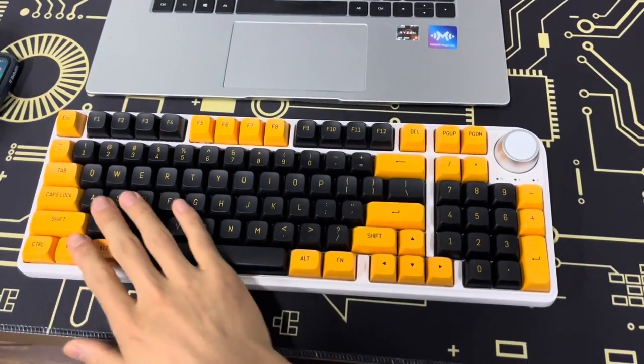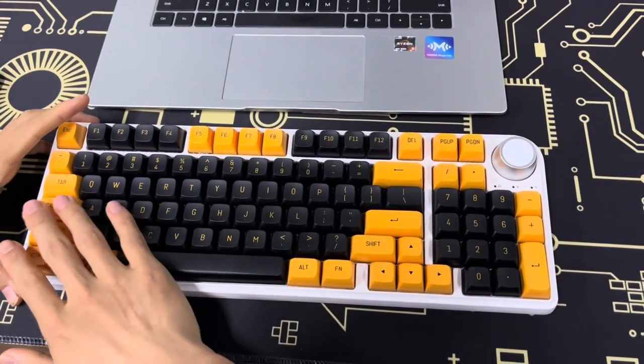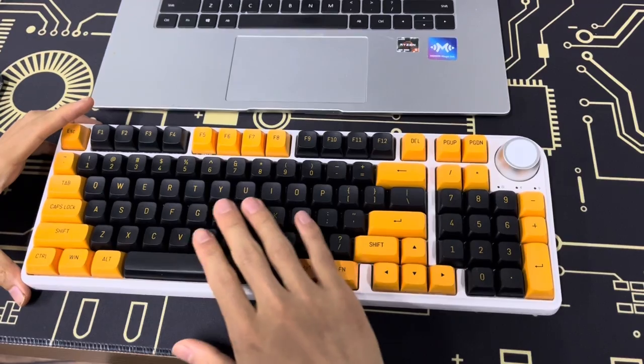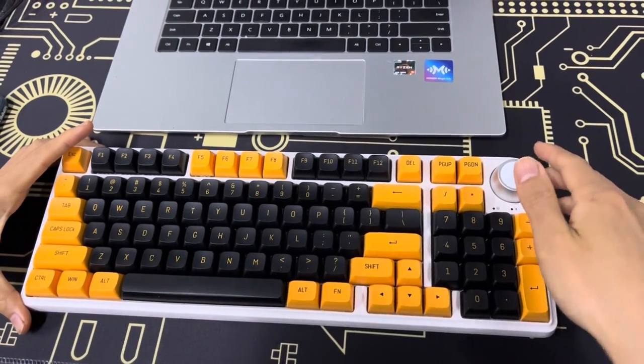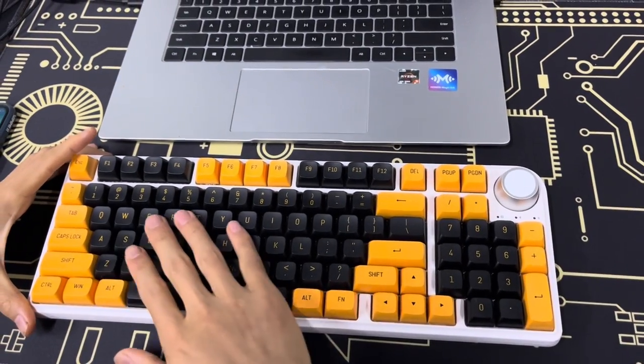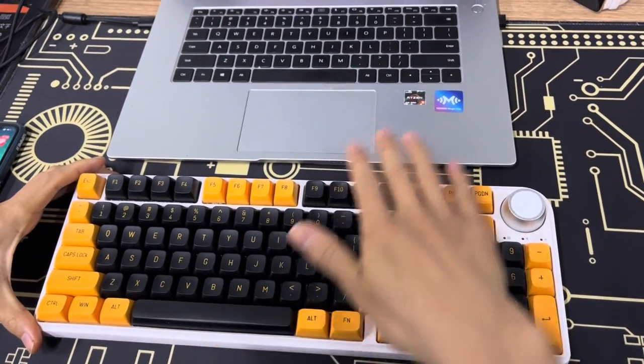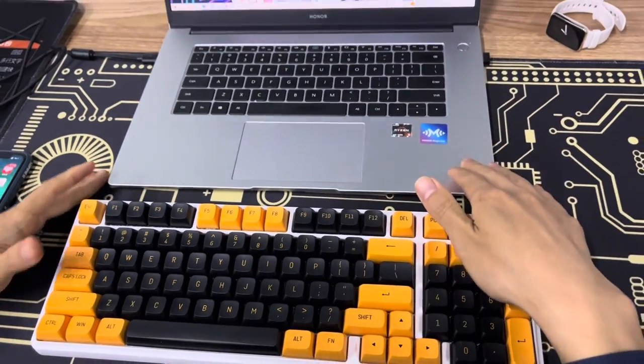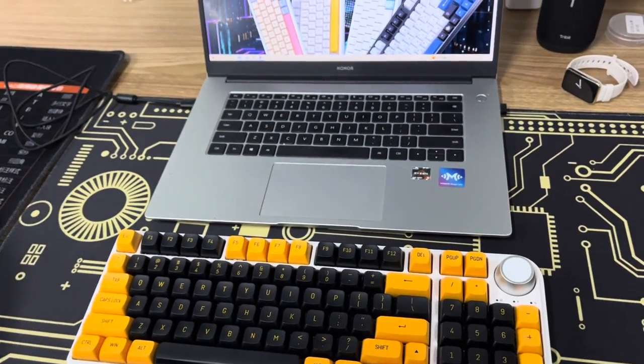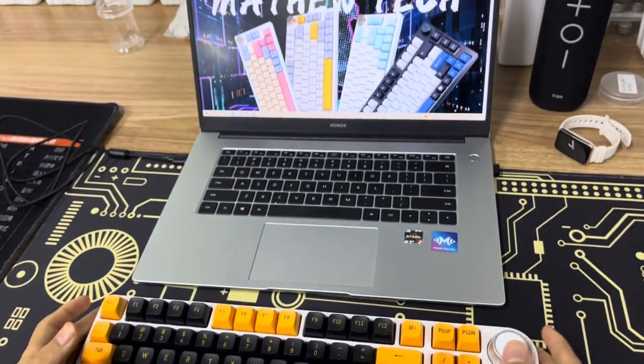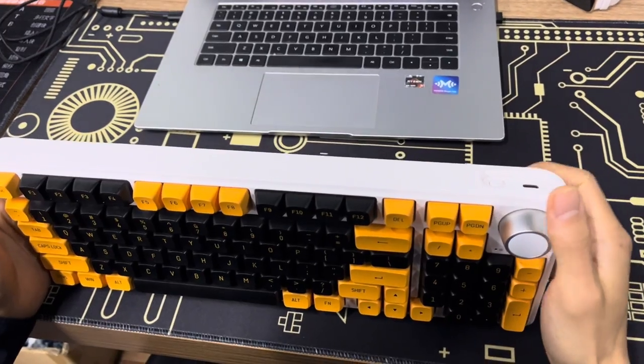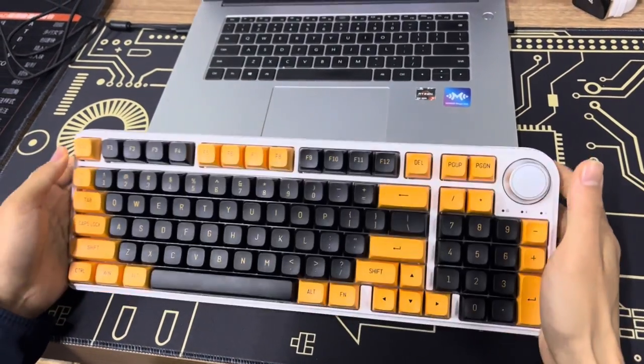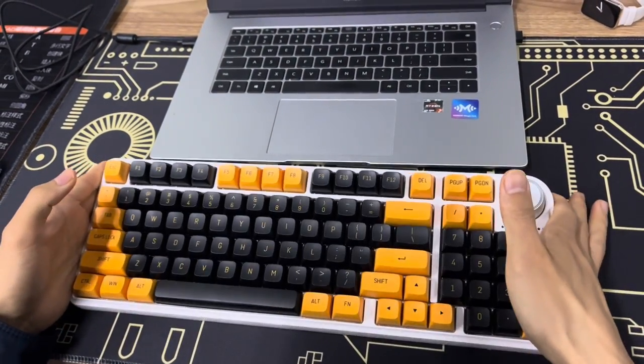Hello guys, today I'm going to show you our MK96, the tutorials about the connection with your laptop or your cell phone. This is a three-mode mechanical keyboard as you can see here.